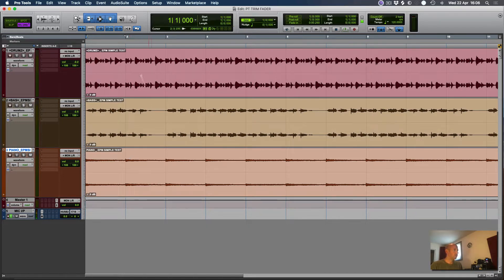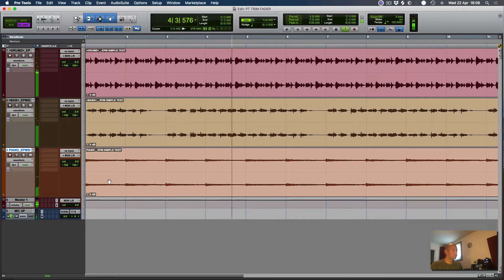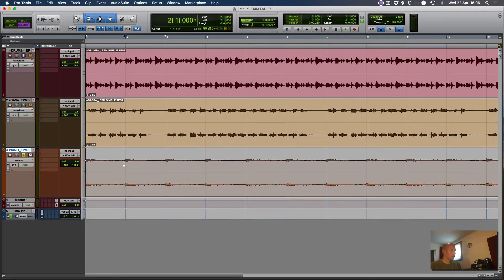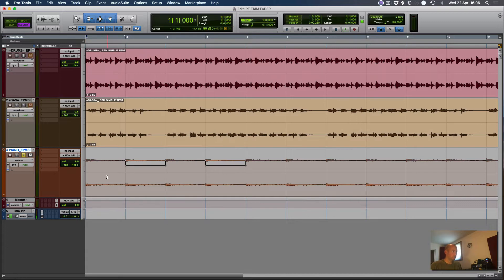So I've got this track with three audio tracks: drums, bass, and piano. Now if I solo the piano and put this into Volume Automation Mode, I'm going to pull down this second chord by about 6 dB, and let's copy it to the fourth as well. Have a quick listen.